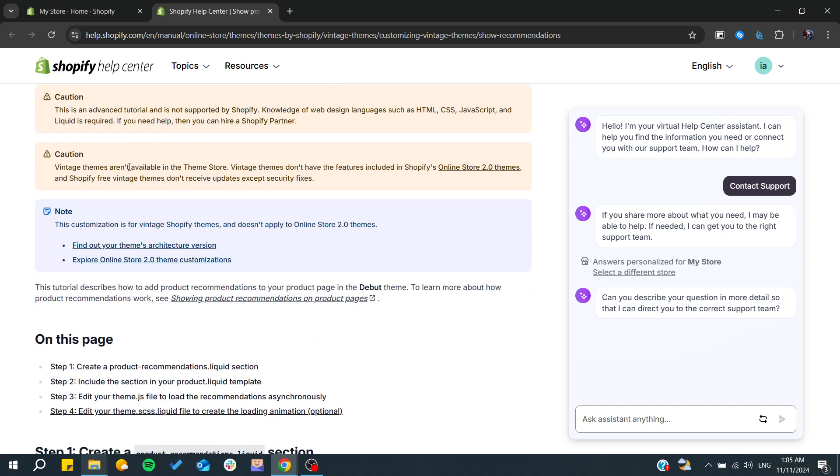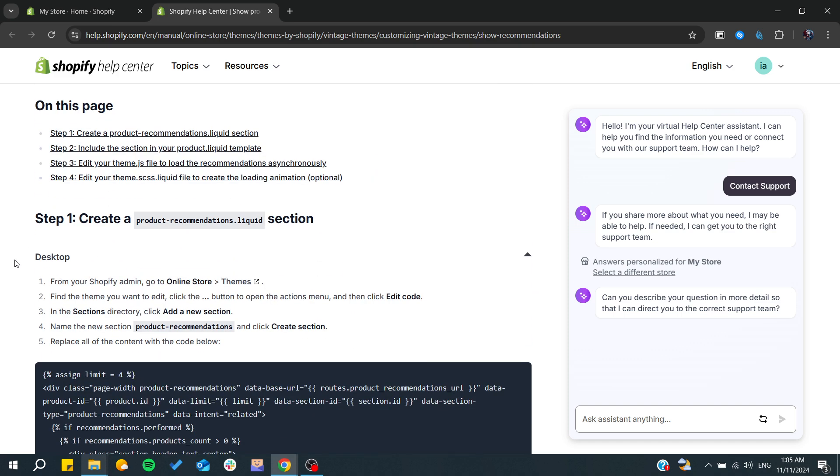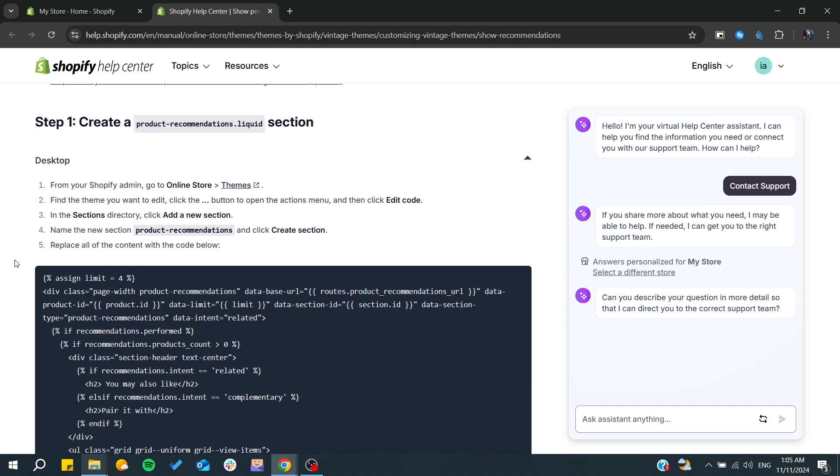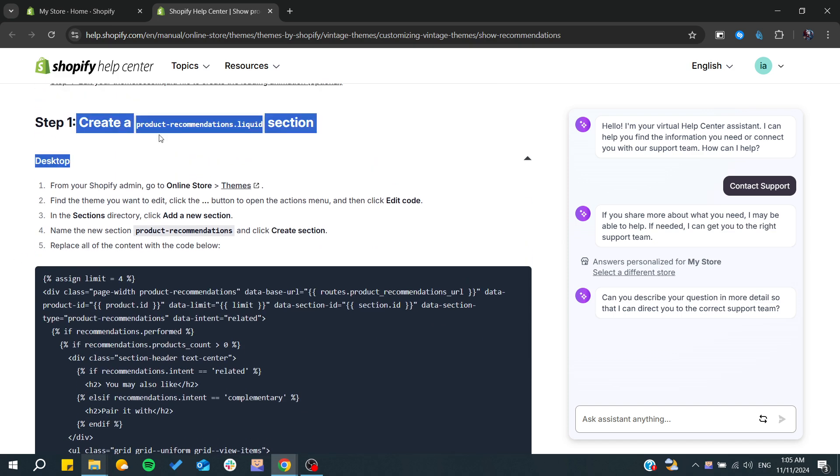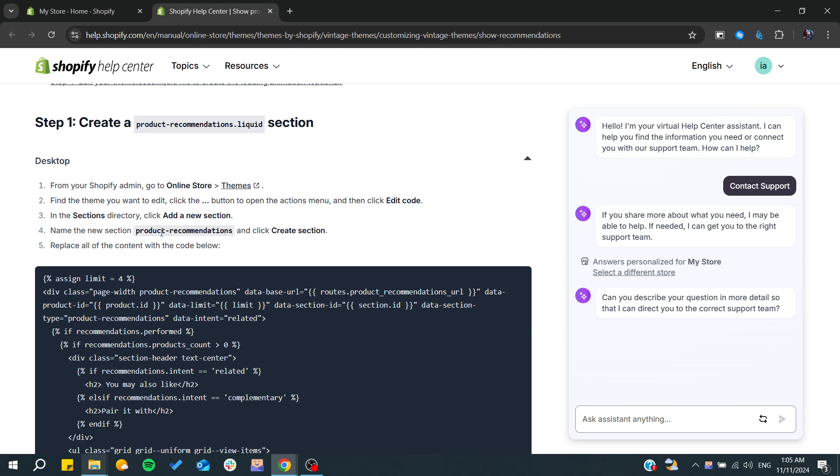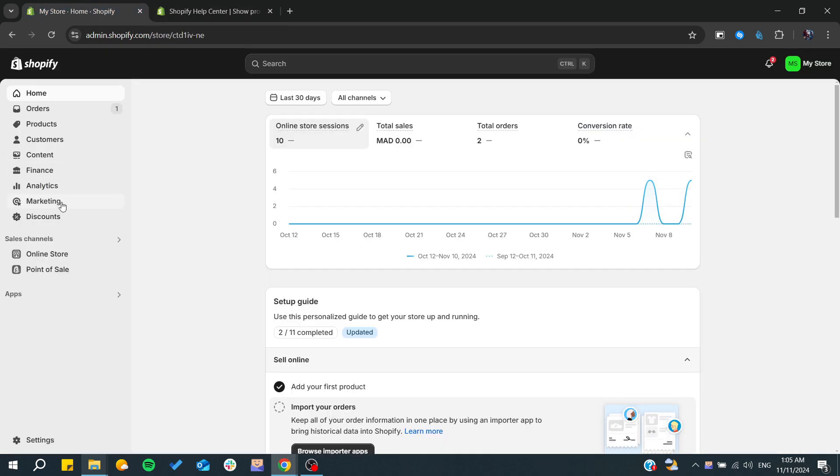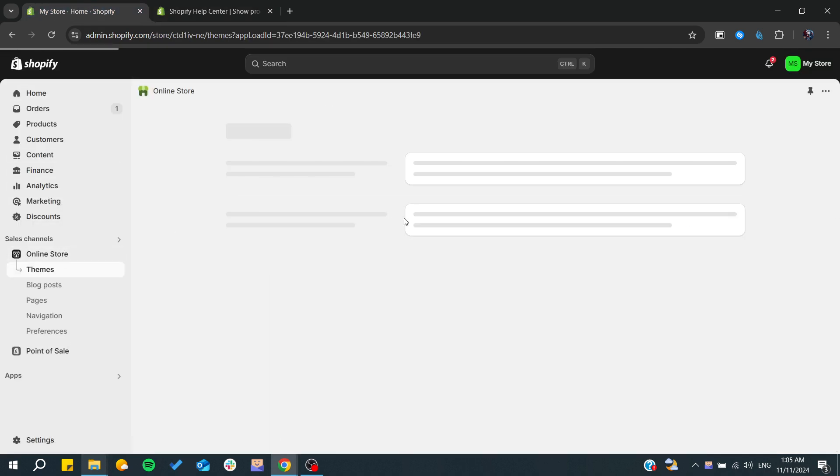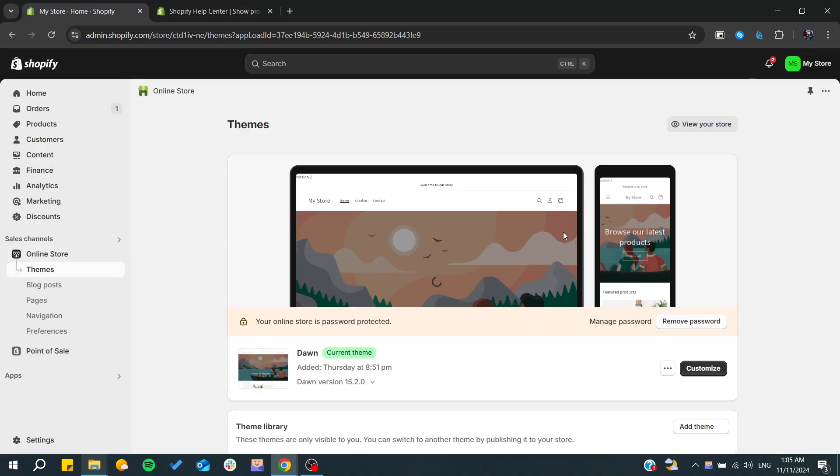The first thing would be to create a product recommendation dot liquid section. All we need to do is copy and name the section product recommendation. We need to go to our online store, theme, and from here...